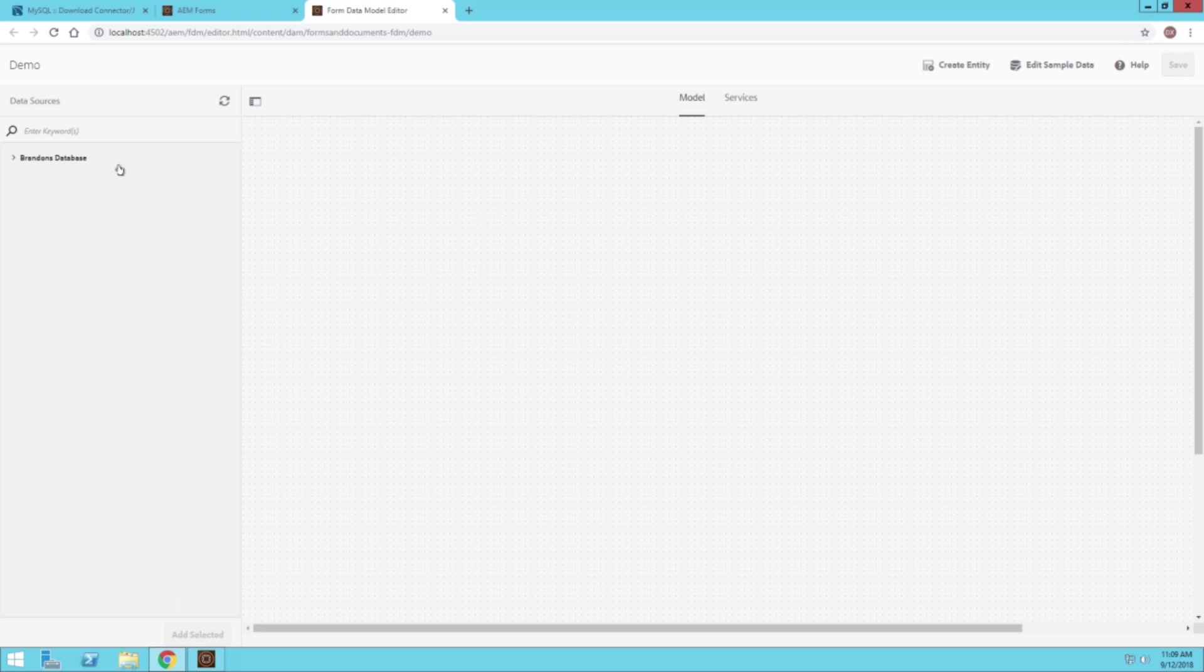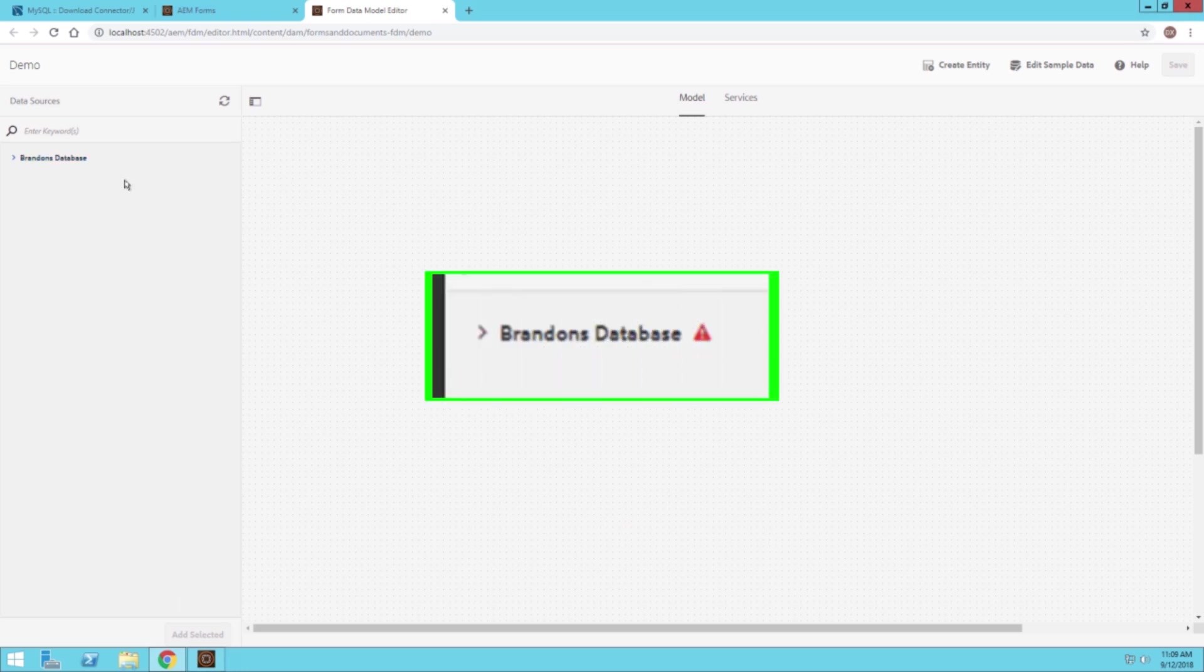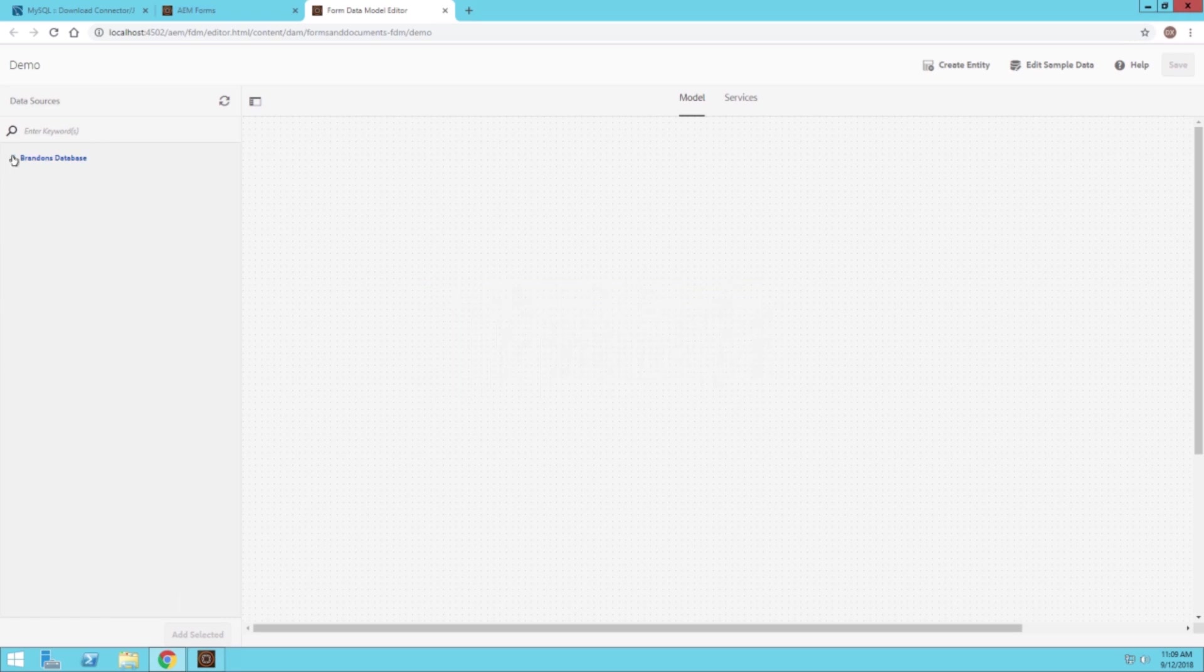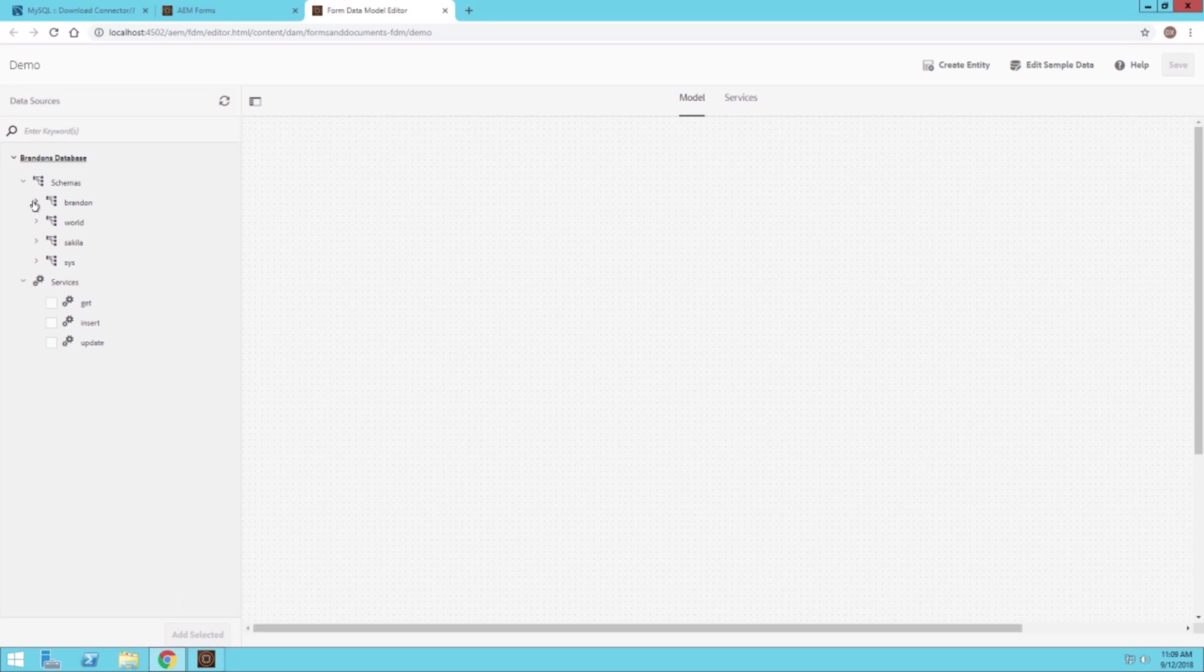We can see our database is right here. If it's wrong, or if we've configured it incorrectly, you'll see a little red triangle right here with an exclamation point in the middle. If we click this drop down arrow, we can see all of our different tables we have in our schema. We can go further down and look at all the different fields.